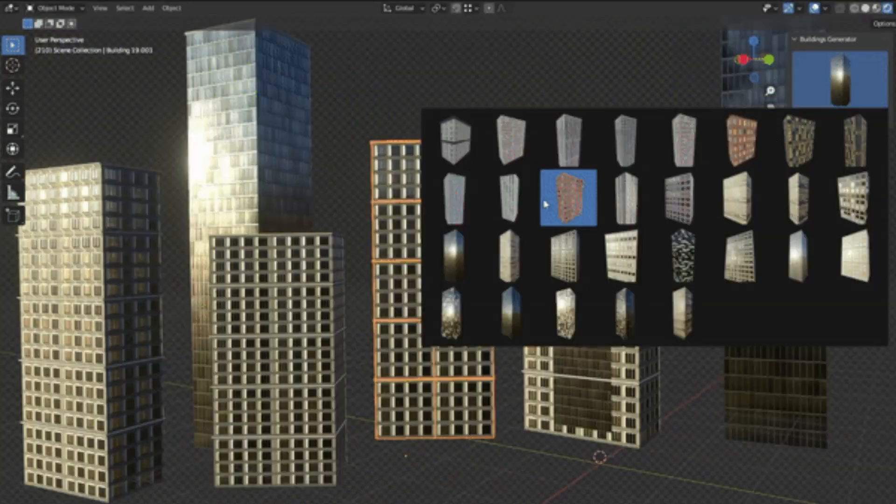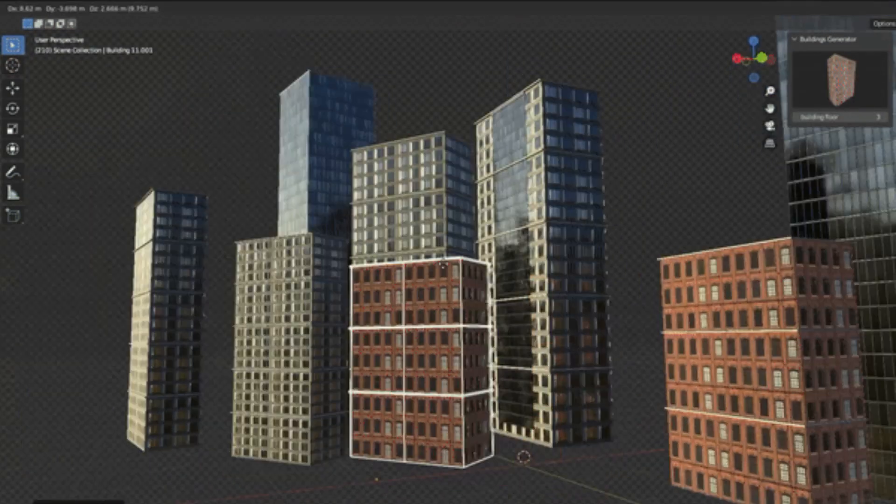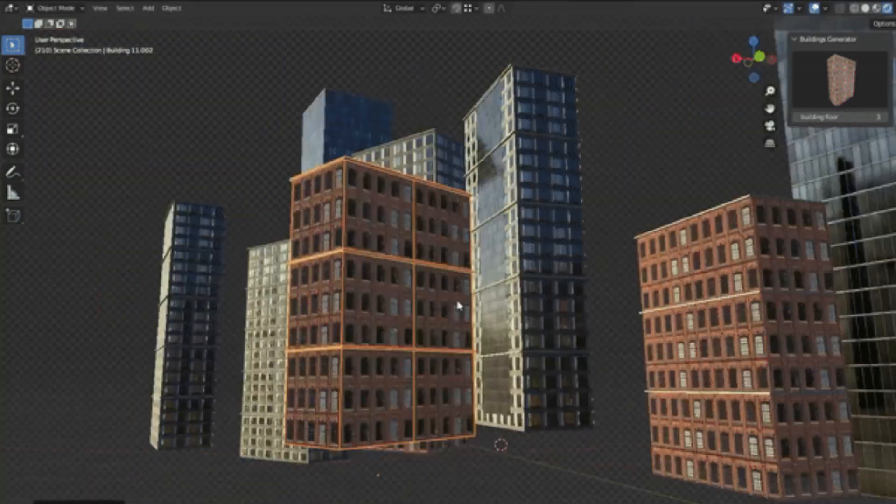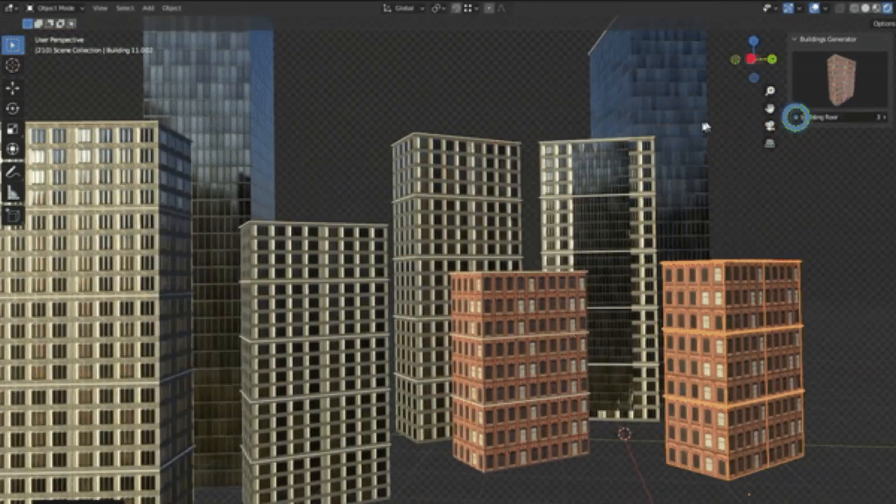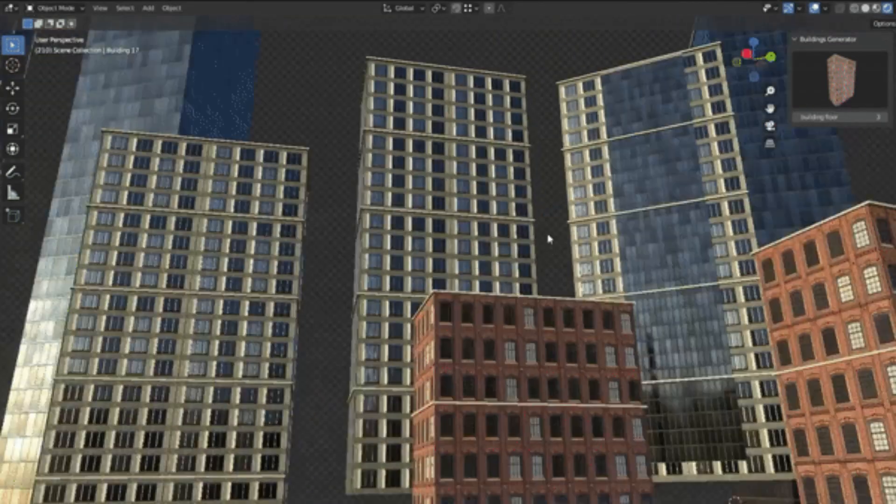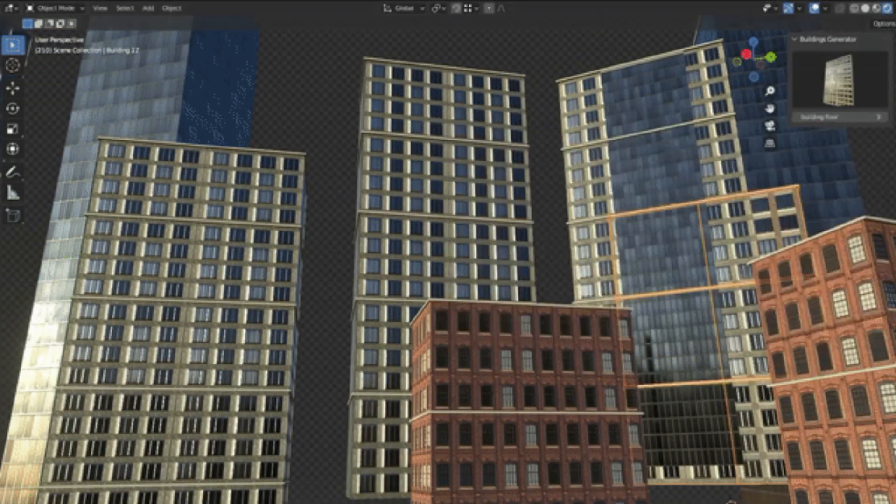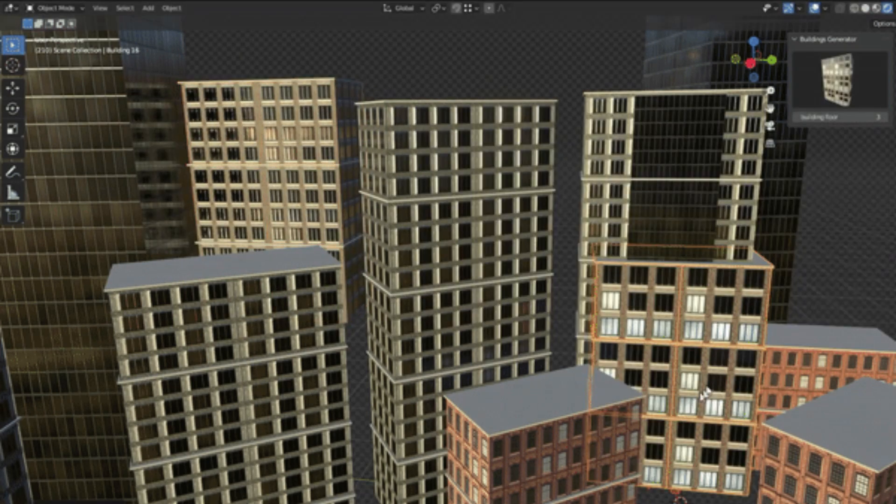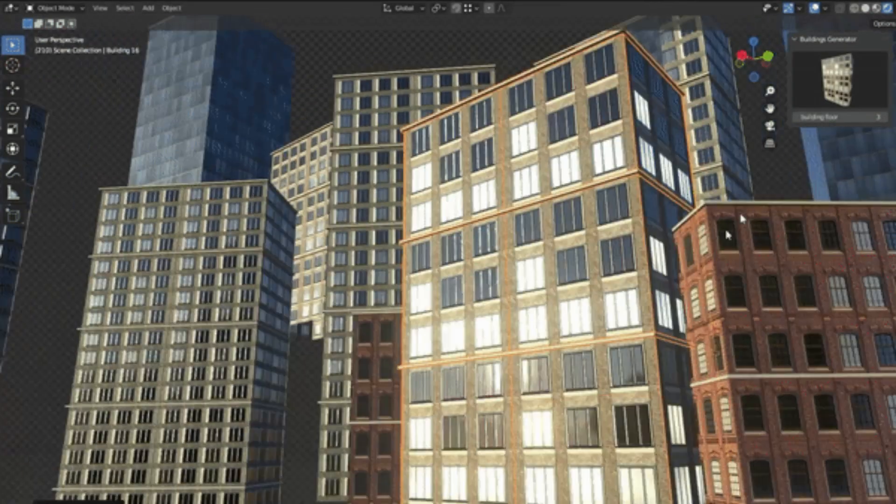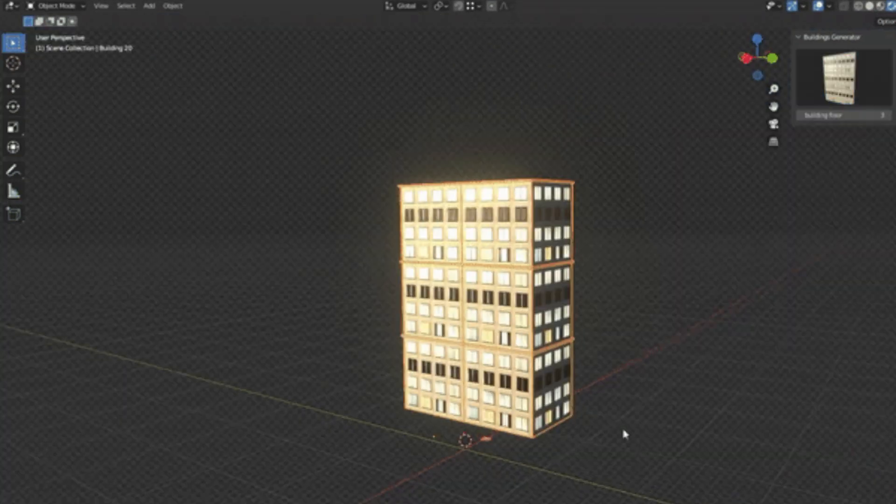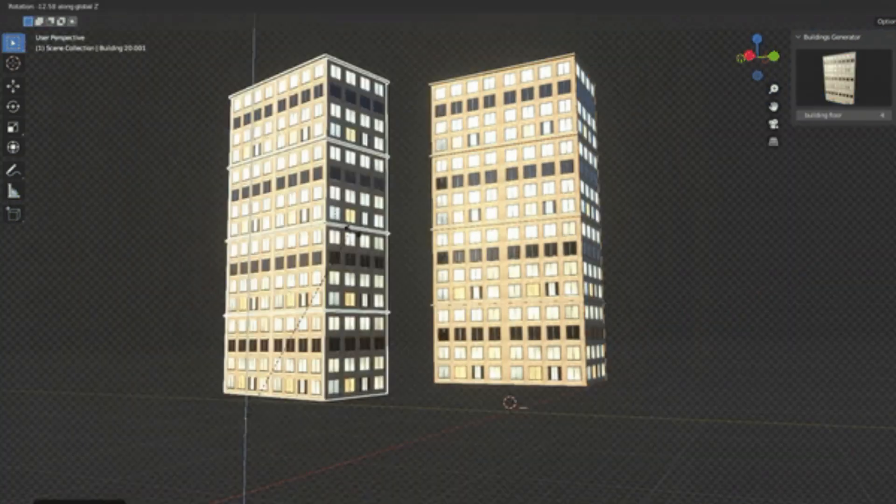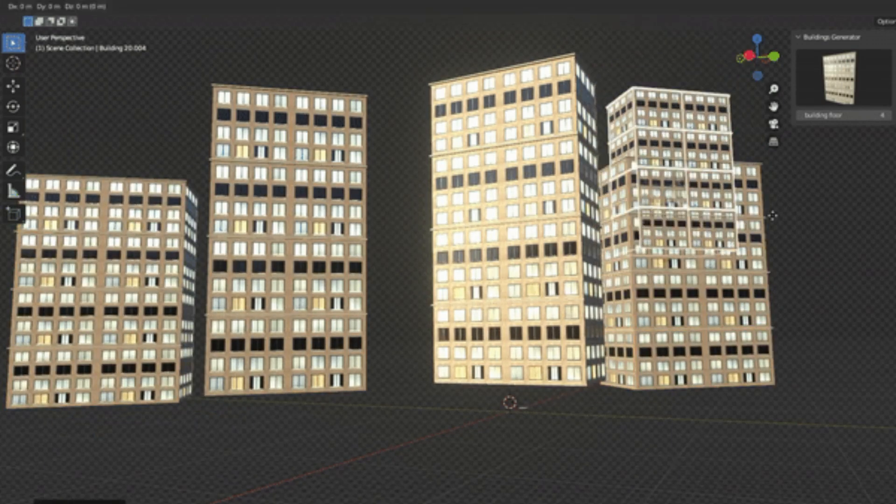Just like you, I've spent countless hours painstakingly designing each building for my city scenes. But with the Buildings Generator add-on, those days are behind us. I'll walk you through the simple steps to use this add-on, showcasing how it can expedite your workflow and enhance the quality of your city scenes.